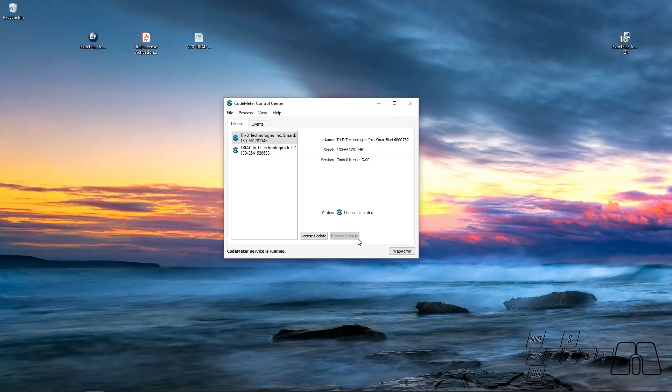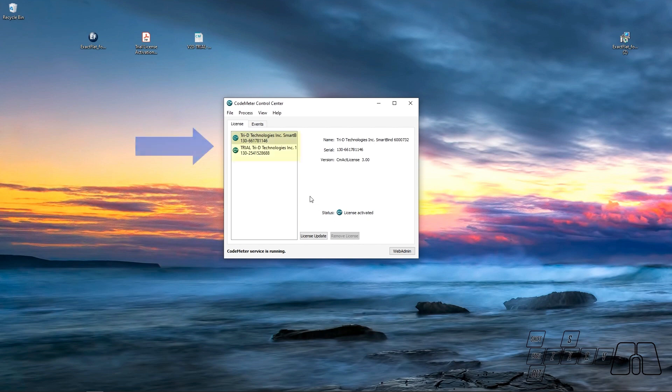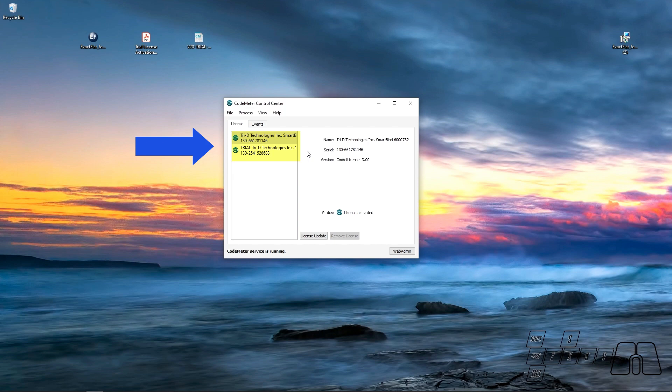To make sure that it is up and running. And here we'll see that we still have our trial license available in case we want to uninstall ExactFlat V1 back again and reinstall ExactFlat 2.0 until the trial period expires.